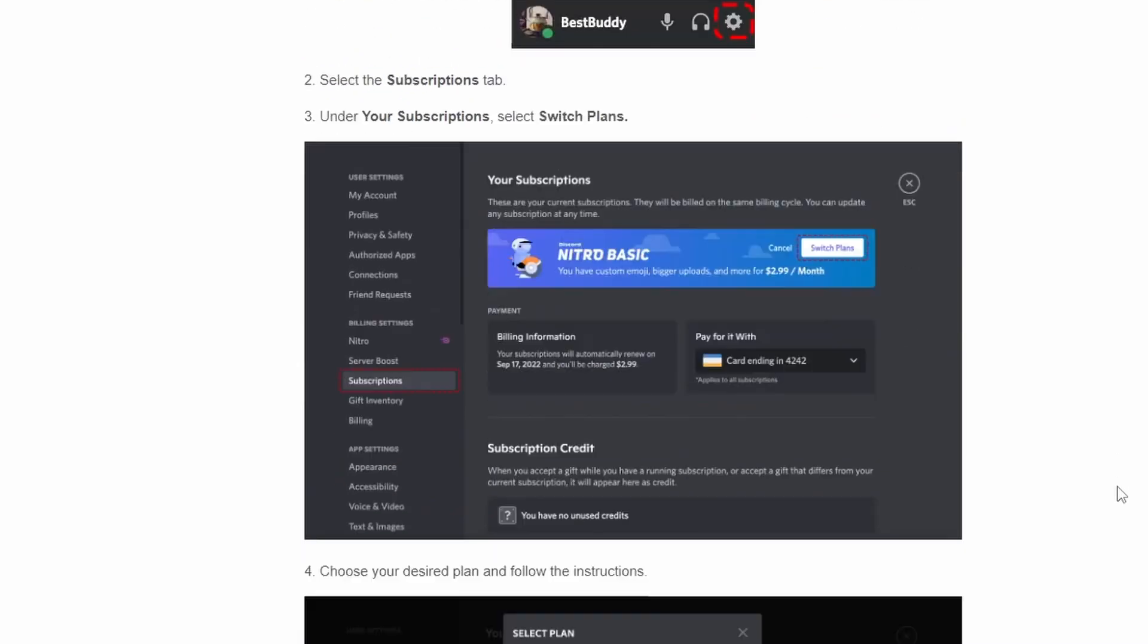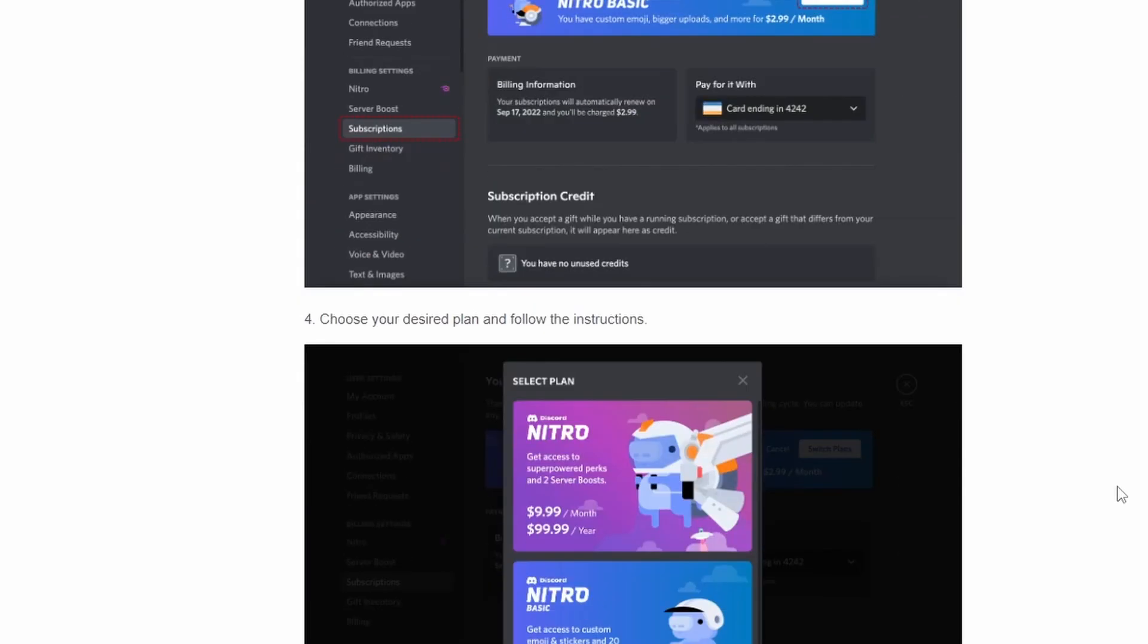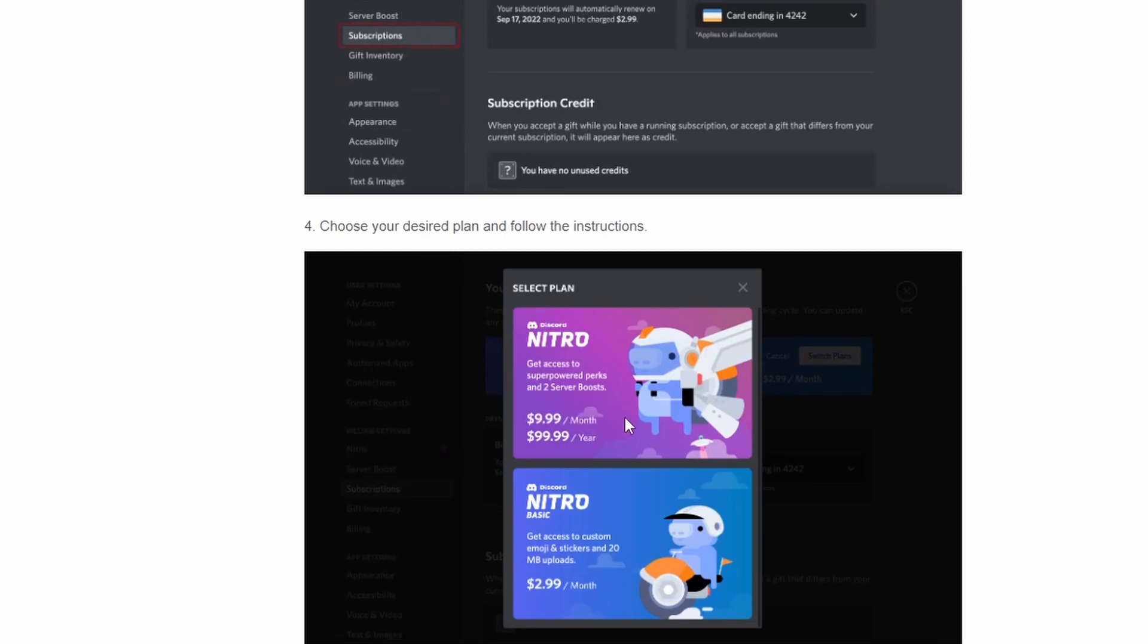Now how much is this going to cost you? You can see the regular Nitro is $9.99 a month, Nitro Basic is going to be $2.99 a month. So quite a bit cheaper than the normal Nitro plan.